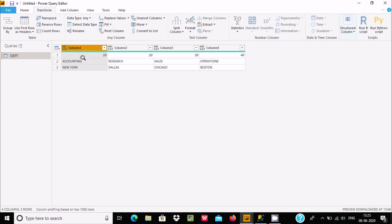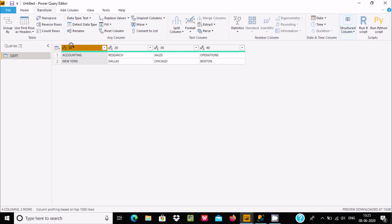After clicking Transpose, you can see that 10, 20, 30 are now in the rows. The column headers show Column 1, Column 2, and so on. To fix this, click Use First Row as Header. Now you can see 10, 20, 30, 40 — which were in rows — are now in the columns.